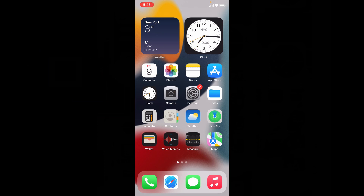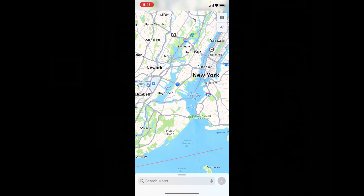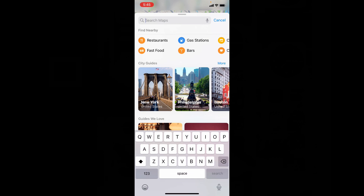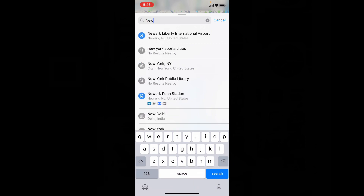First, open Apple Maps, then click here and choose the destination you wish to go. For example, I choose New York.